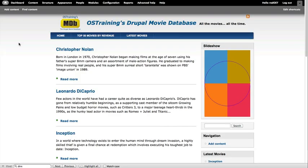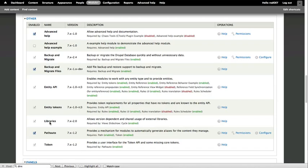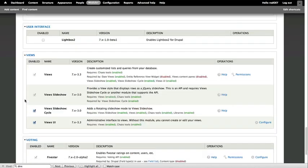Make sure you enable Libraries first, and then you'll be able to enable the Views Slideshow, Views Slideshow Cycle, and we'll be set to go.